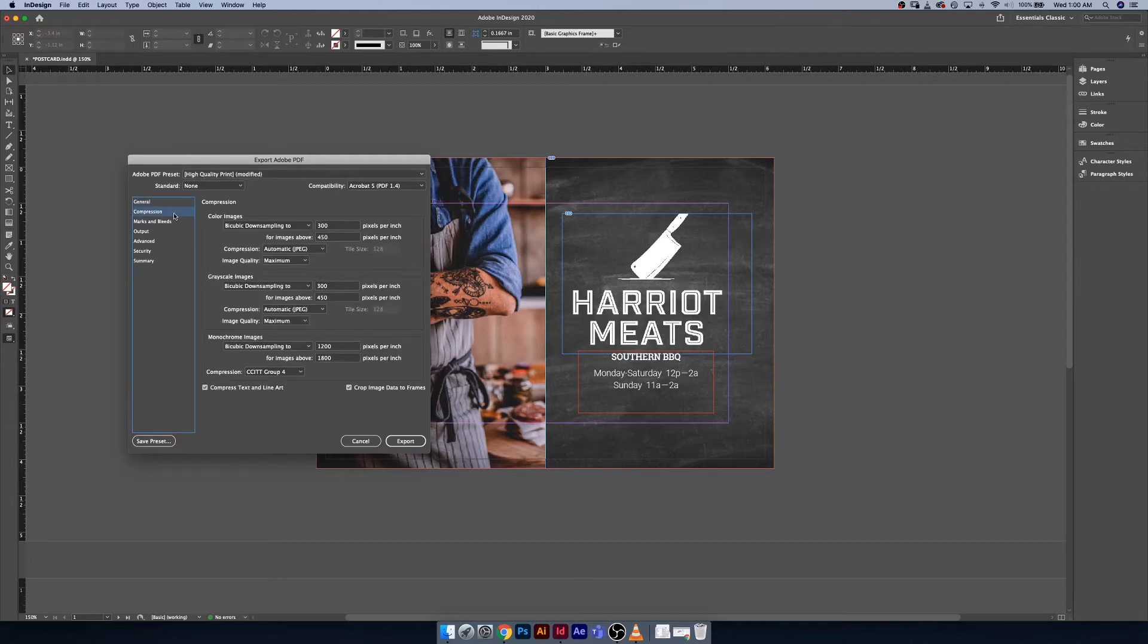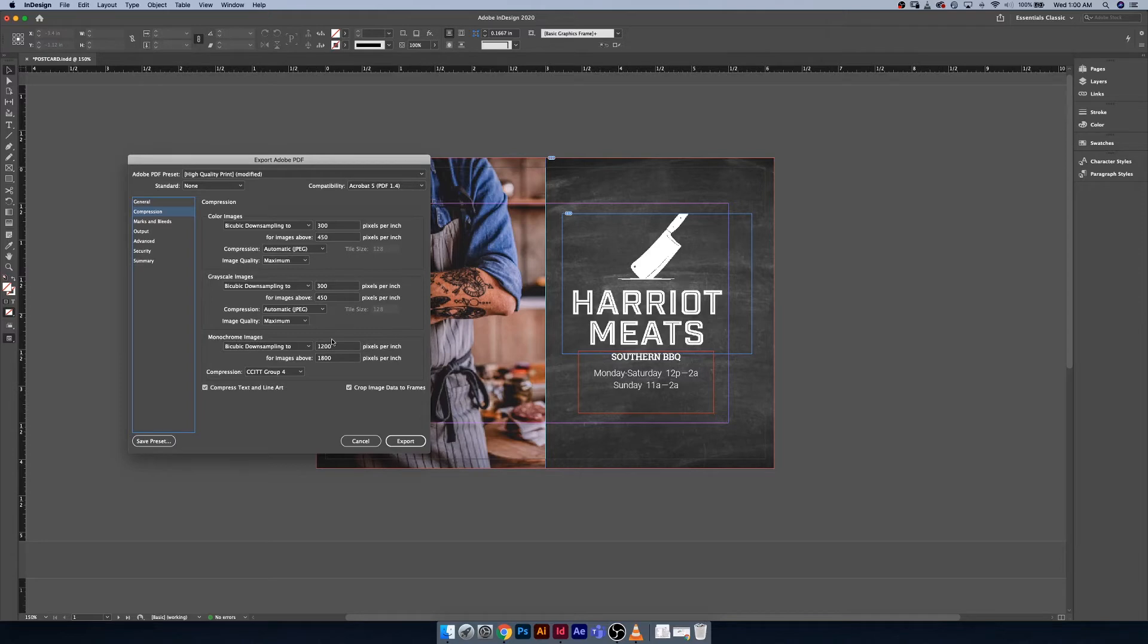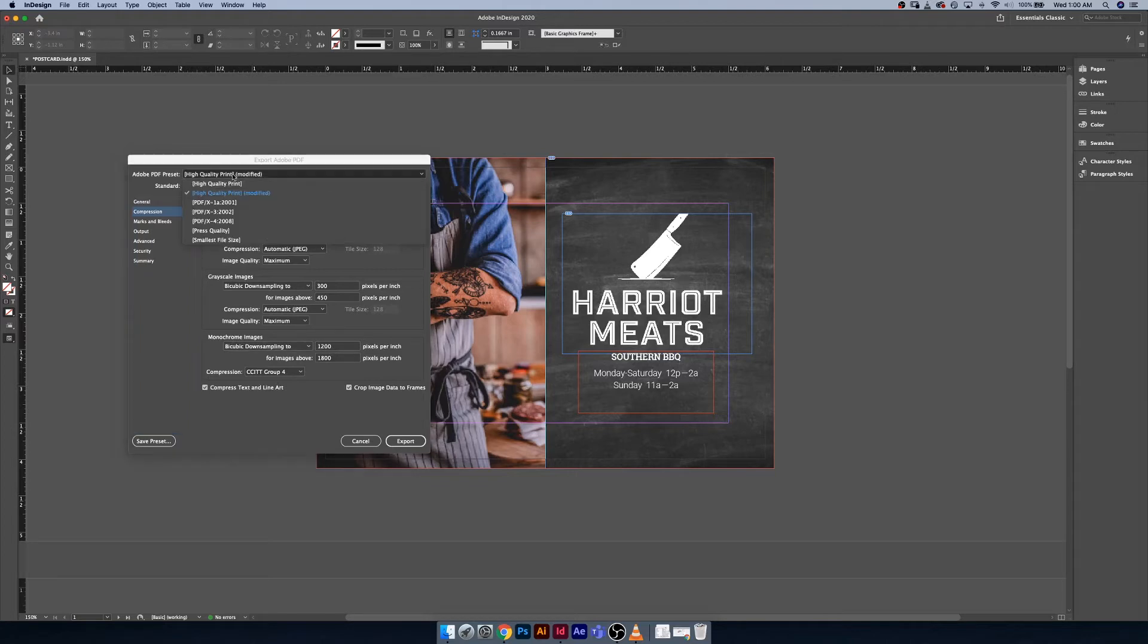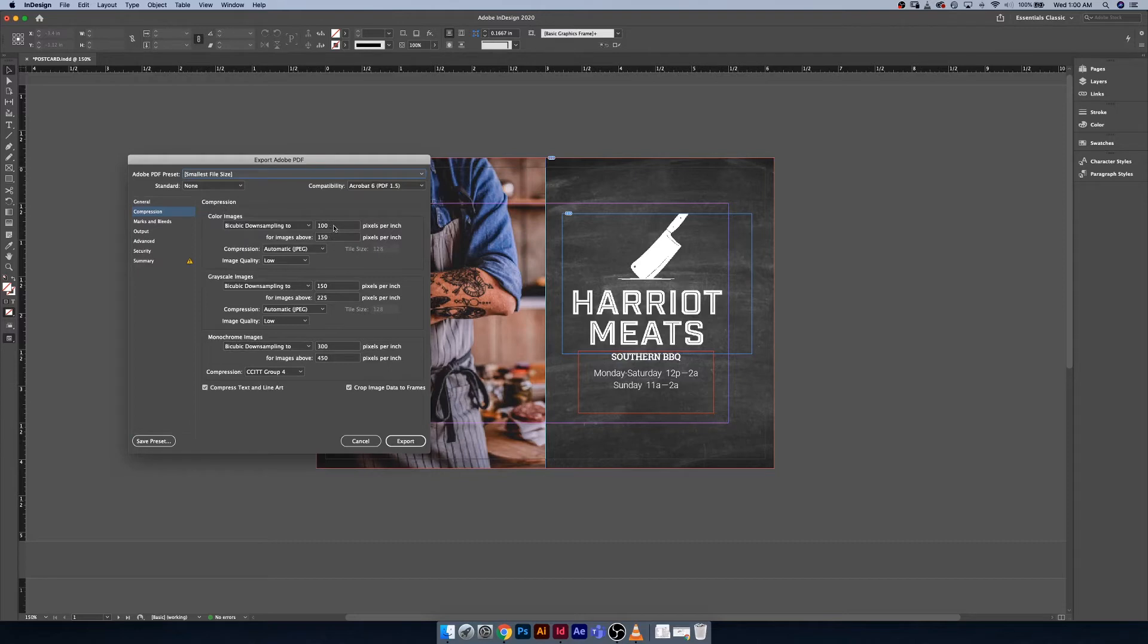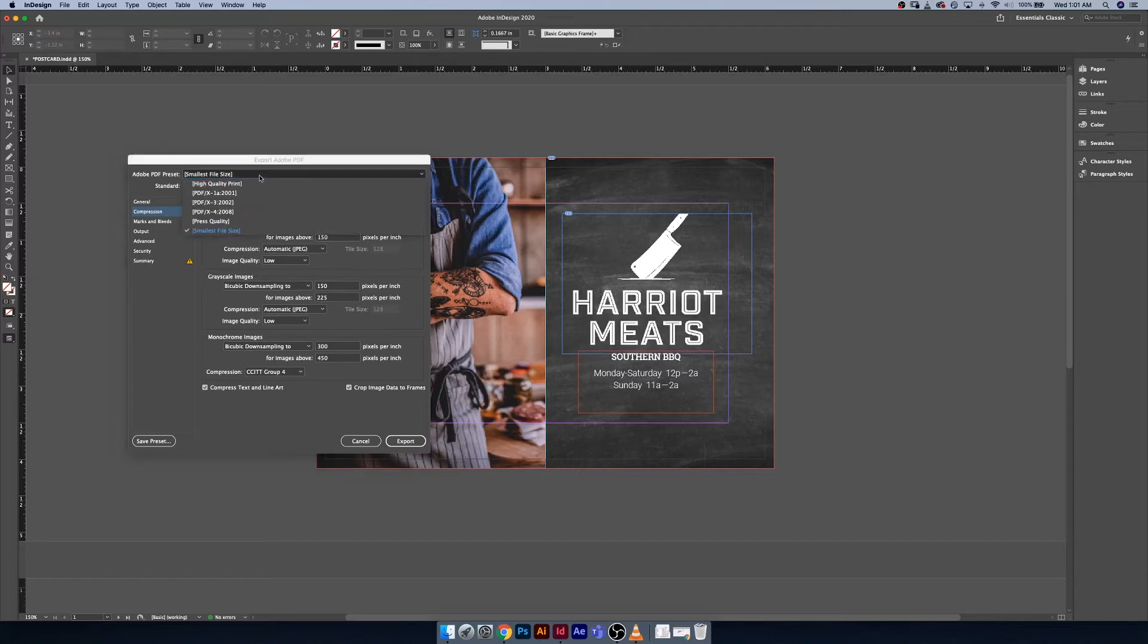The next thing I want to bring to your attention, and this is where your preset really gets into the nitty-gritty details, is your compression. High-quality print won't compress a whole lot of information. They're going to leave your images at 300 pixels per inch. If we were using something like smallest file size, you'll notice that they compress the files down even more. This is useful when you're sending something through email or if you just need to post it online. This is more than appropriate for online usage, just anything that doesn't necessarily need to go to final output as a print.